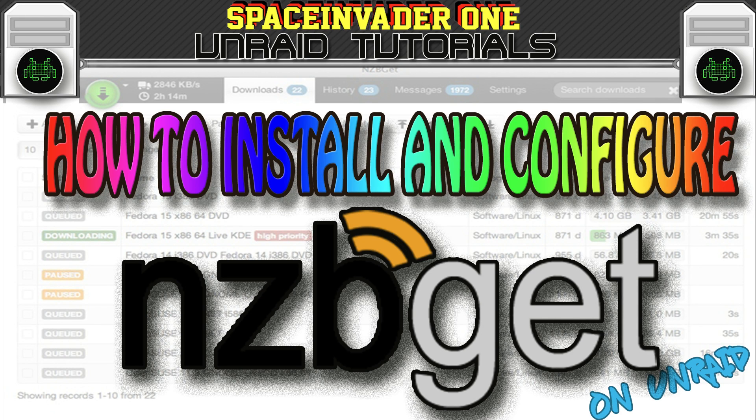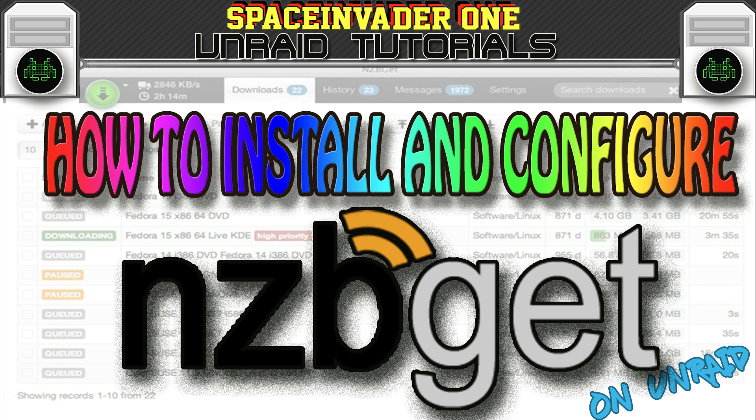Hi guys and welcome to another video. In this video we're going to set up, install and configure nzbget as a docker container on Unraid. We will set up the container, configure it, and also see how to help make sure downloads complete. So let's get started.